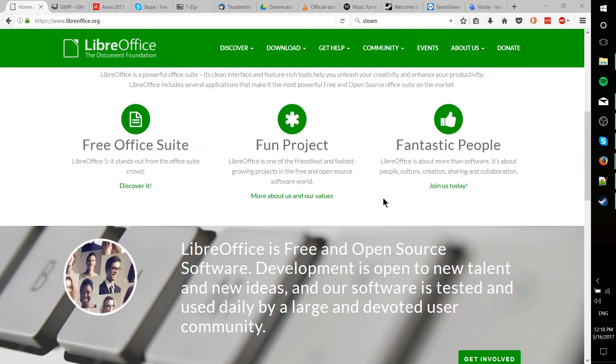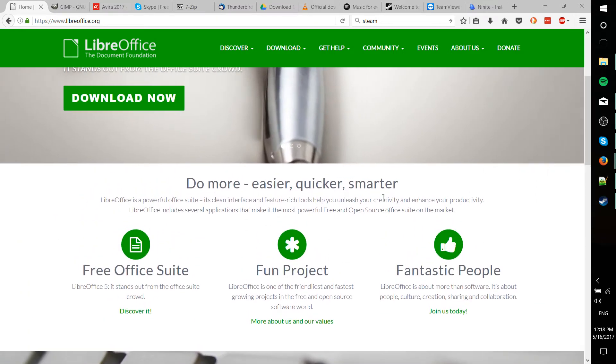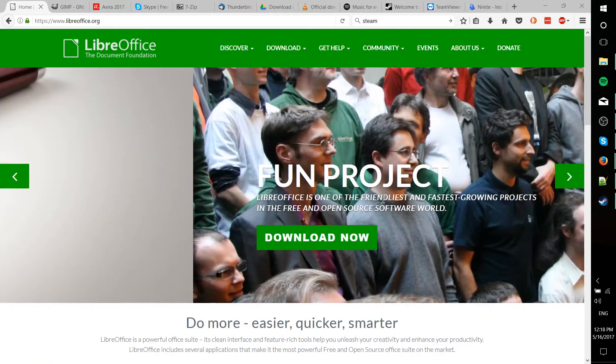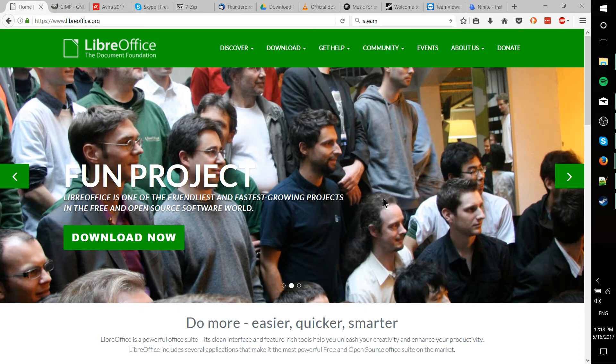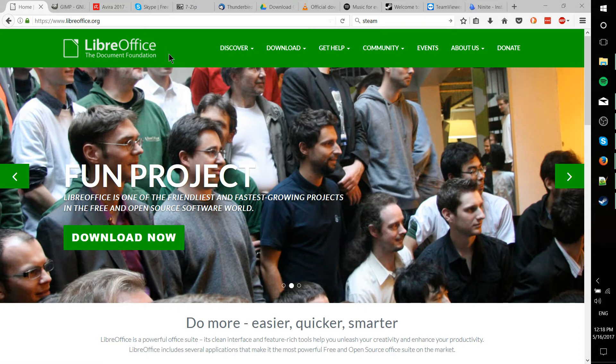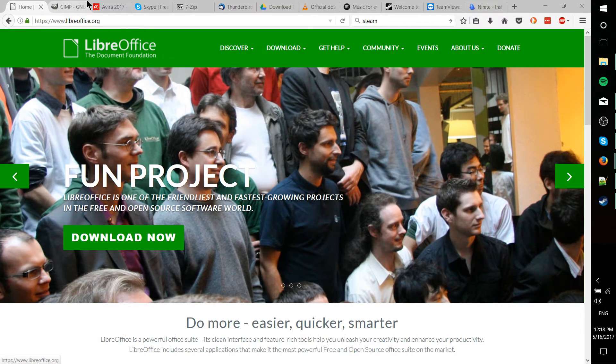It was spun off of a project called OpenOffice, I believe, which is still around. But LibreOffice has taken that and made it a more modernized user-friendly Office package. So LibreOffice, really cool, totally free. You can't go wrong with it.